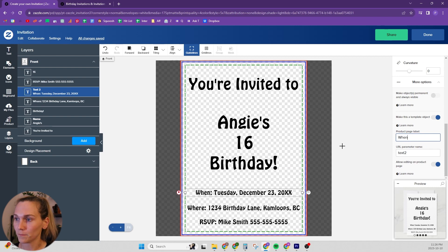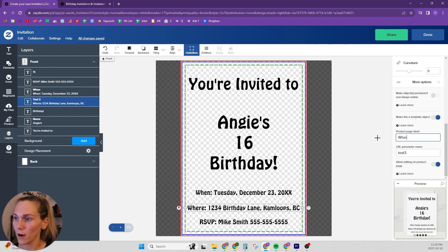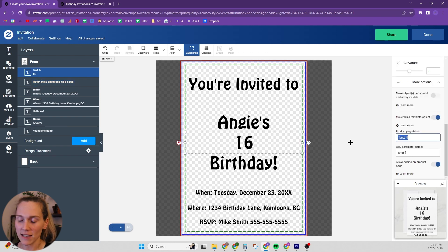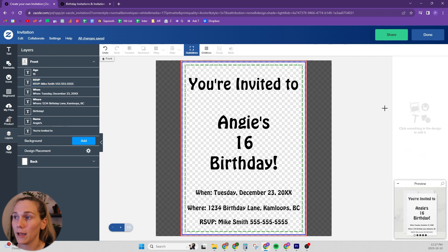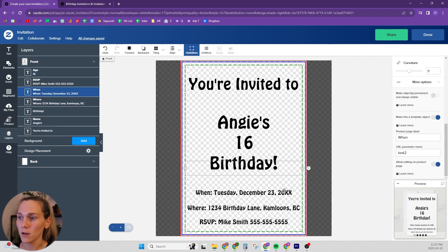So: when, where. I'll go do the age now — age and then RSVP.